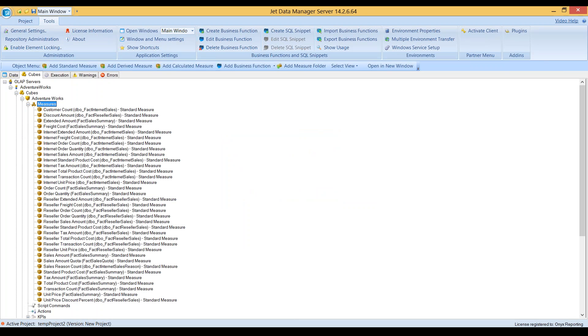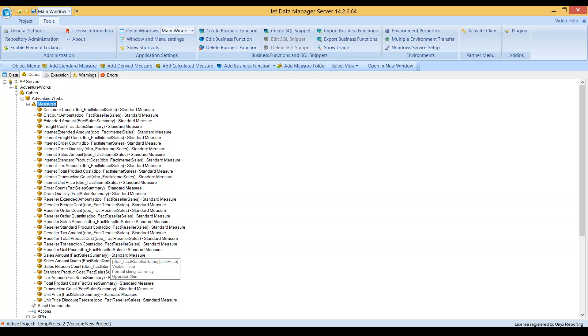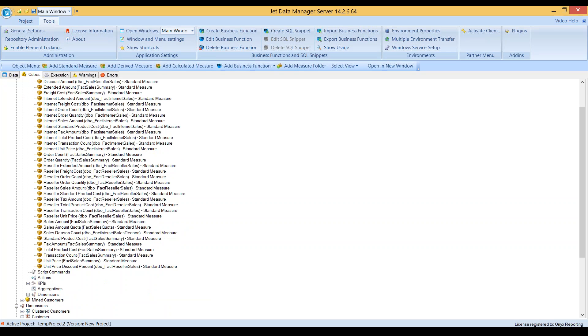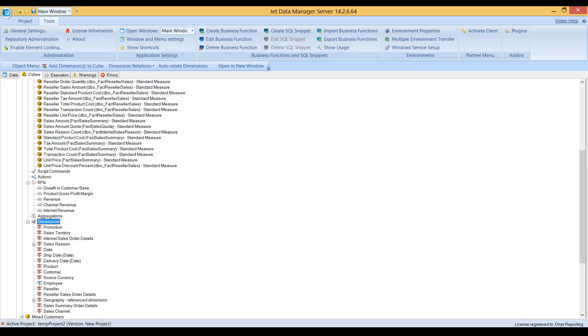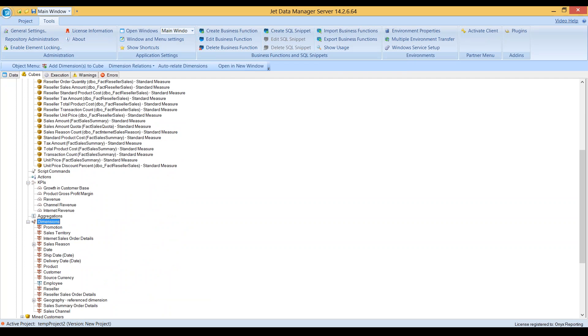But in a matter of seconds or minutes, I have all of the standard measures that previously existed in the OLAP cube. I have KPIs defined, my dimensions, and it even recognized a parent-child dimension.